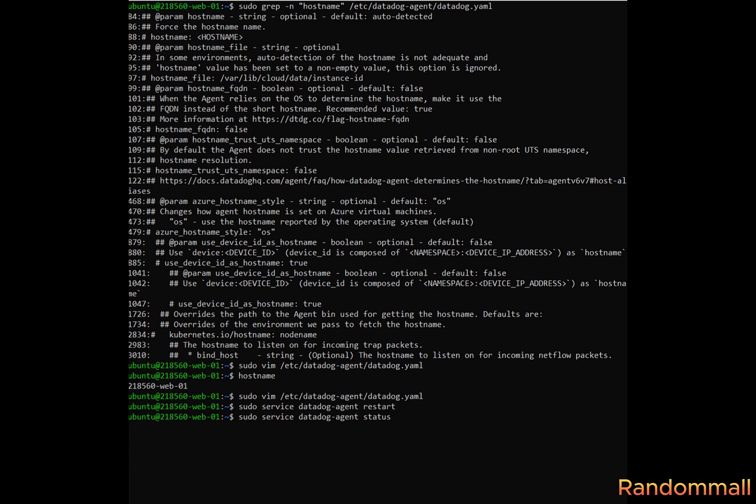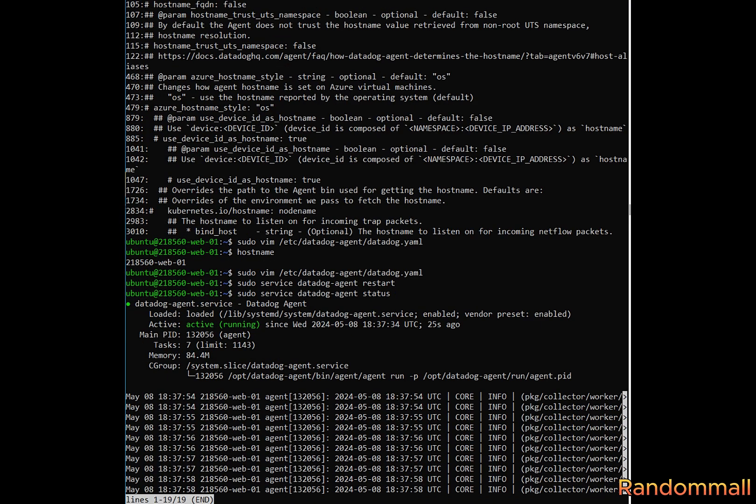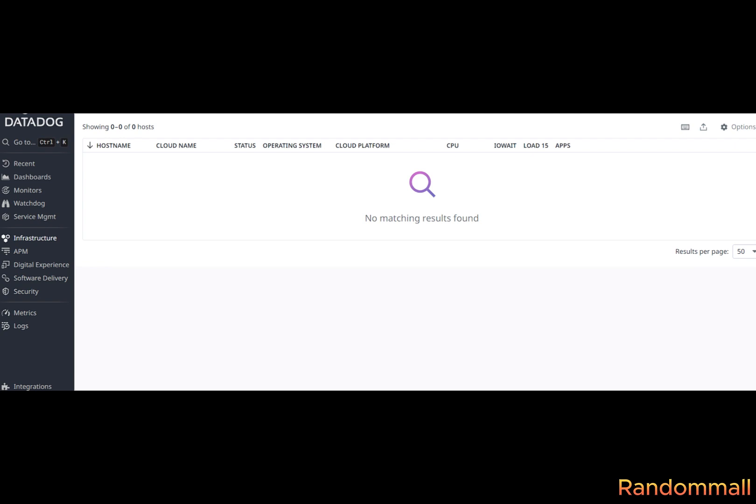Check Datadog status, wait a minute or two, go back to dashboard, check if host is available. If you still cannot see the host on infrastructure, next is to check the permission of the API key used in installing Datadog.